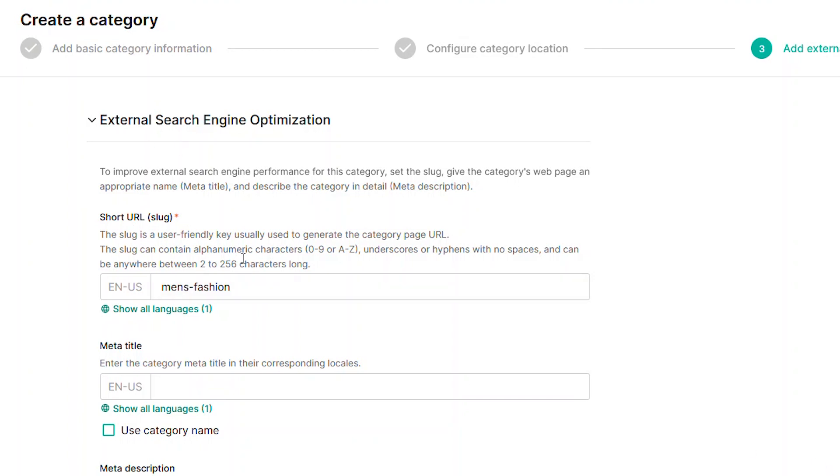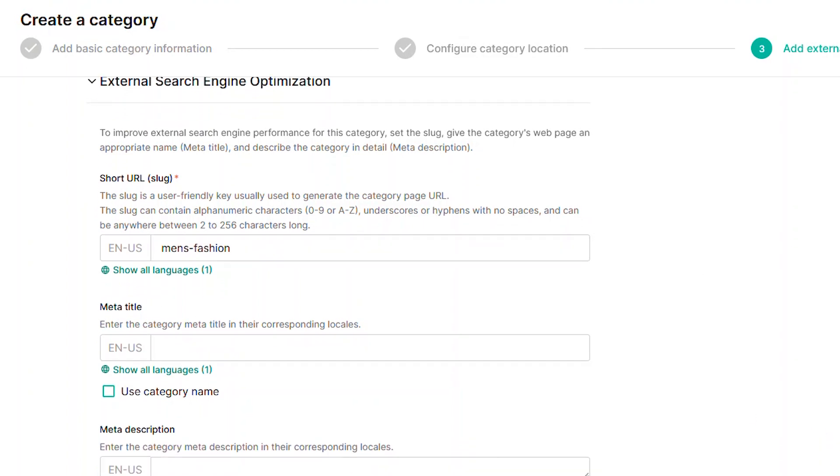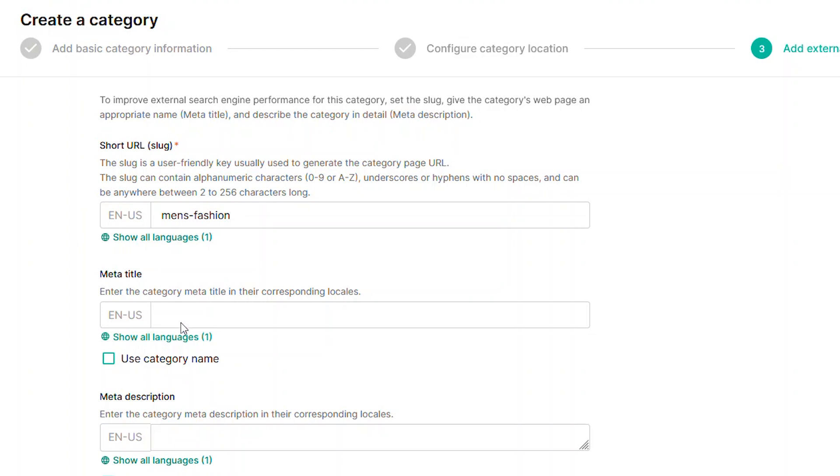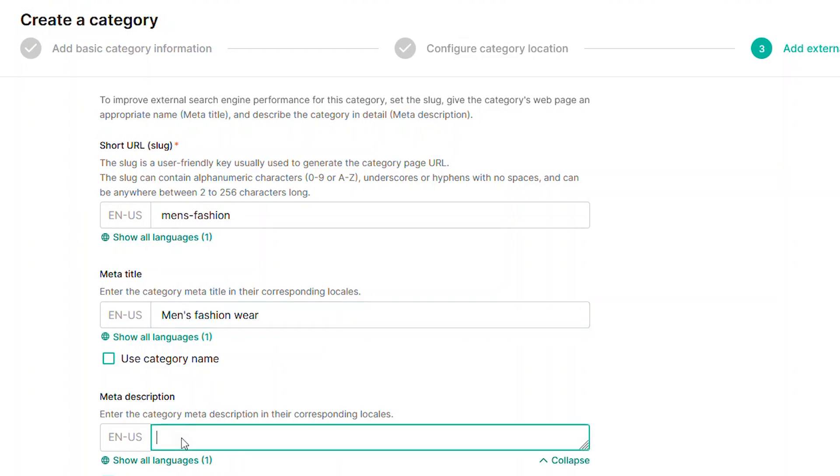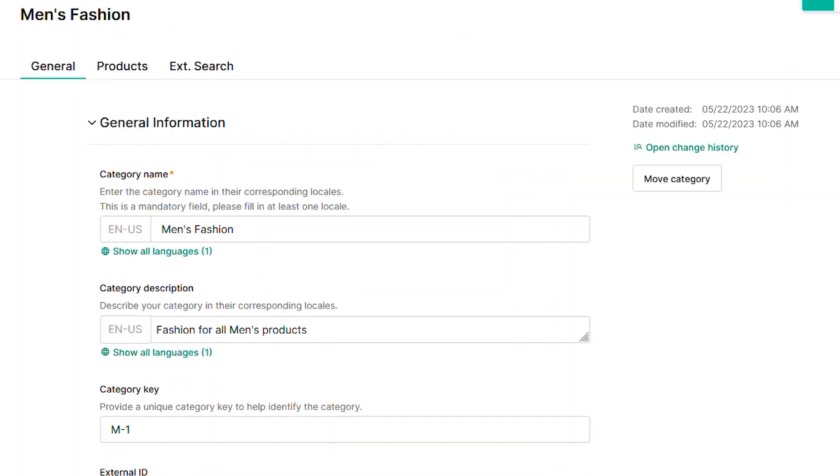The final step is to provide the SEO data for the category. This includes the slug, or the URL, meta title, and the meta description. Once everything is complete, click Save.